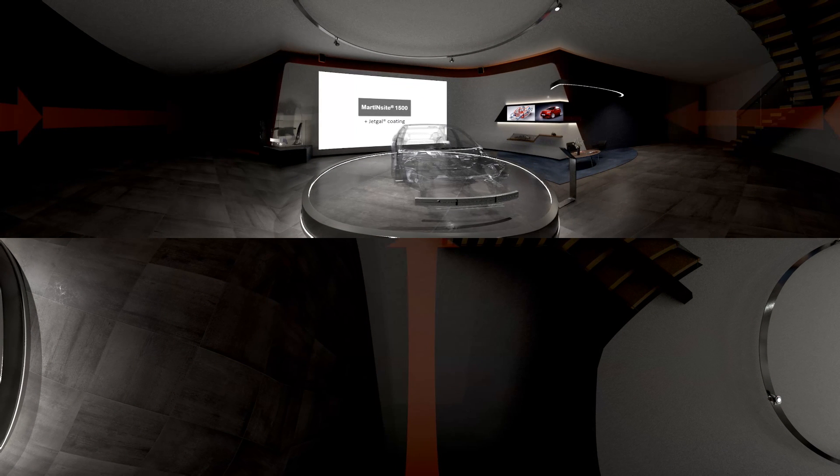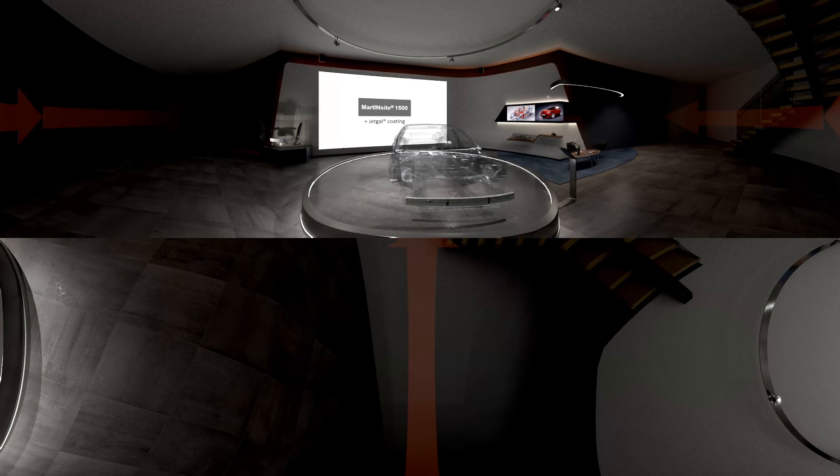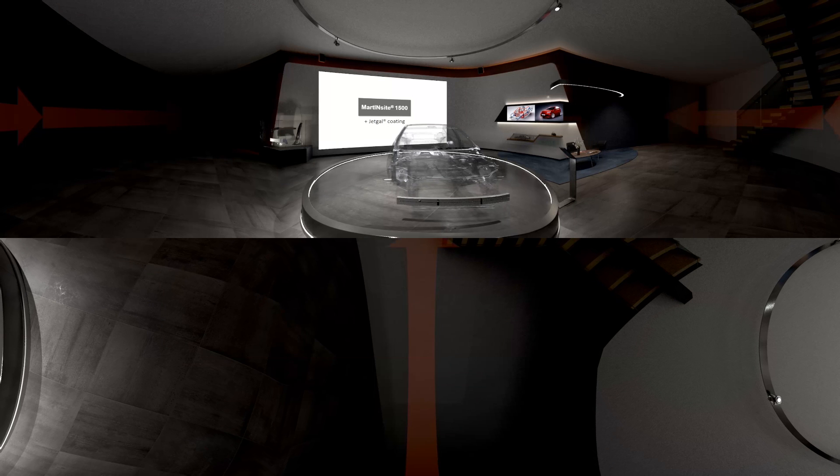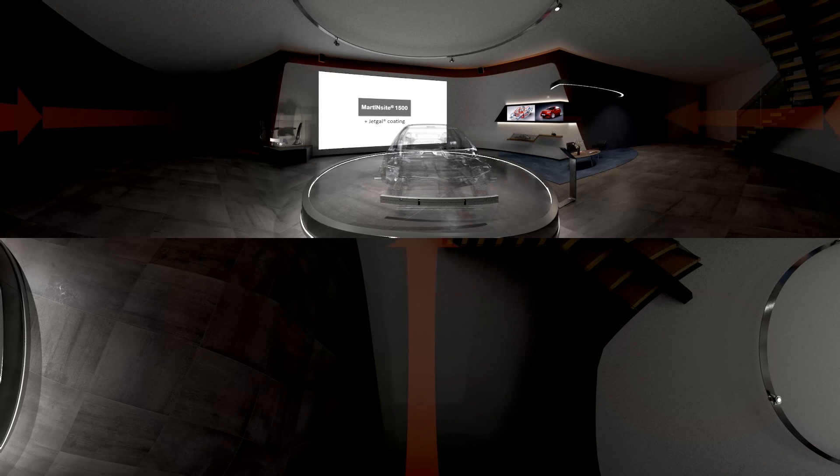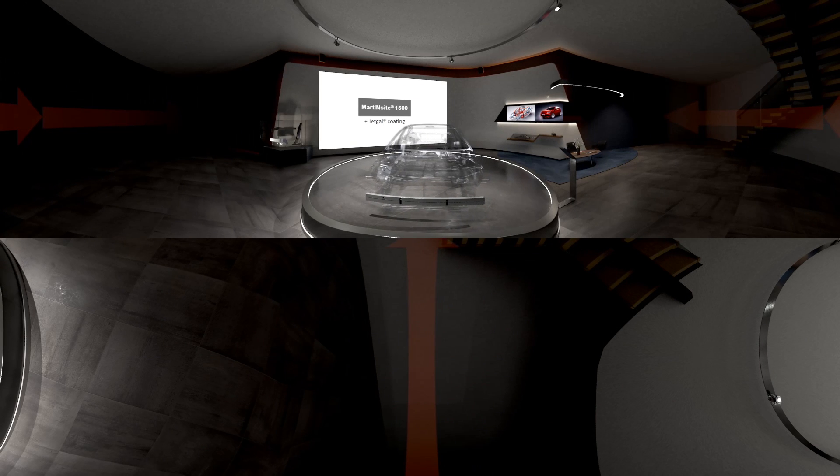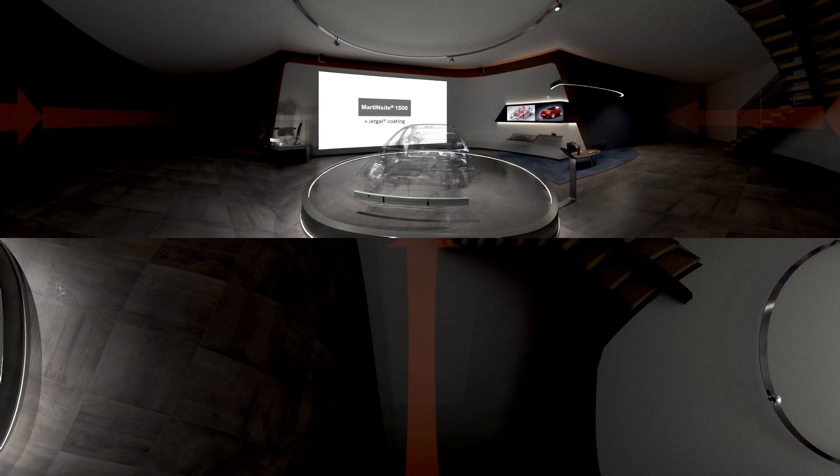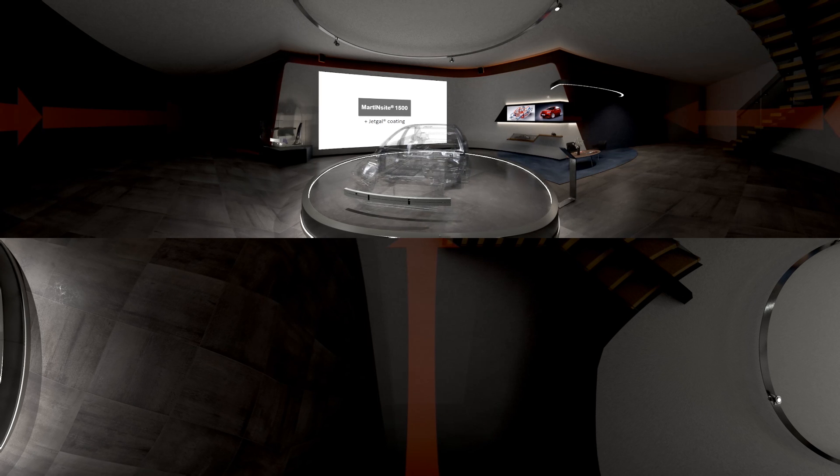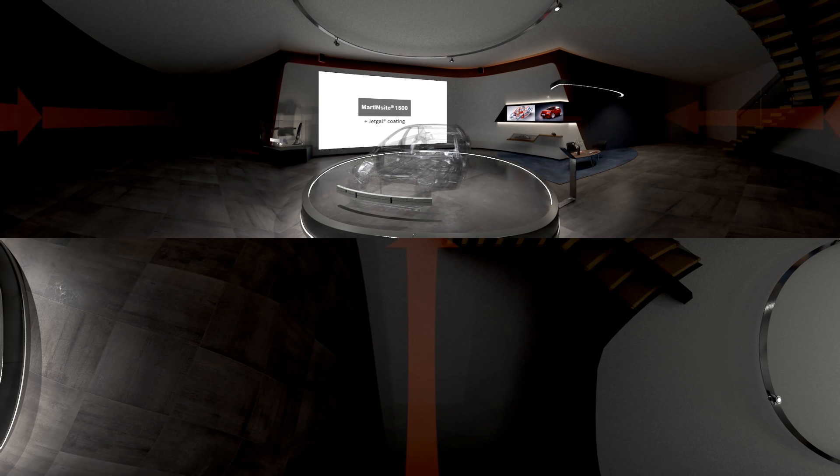This bumper beam is made of roll formed MartinSight 1500 coated with JetGal. The optimized design of this part allows consistent weight savings, outstanding performance in pole crash tests and excellent corrosion protection.